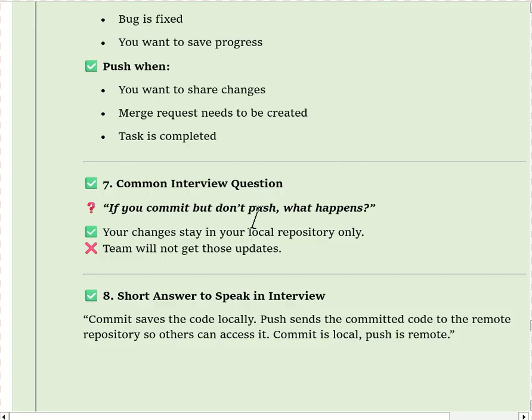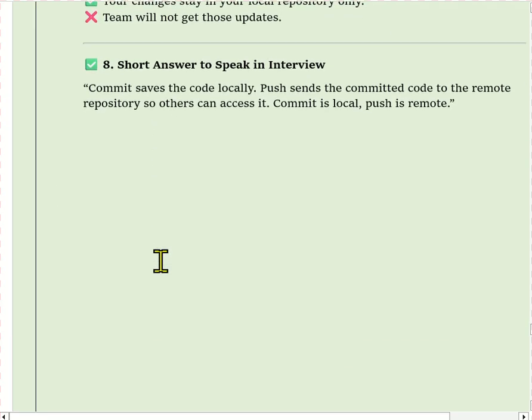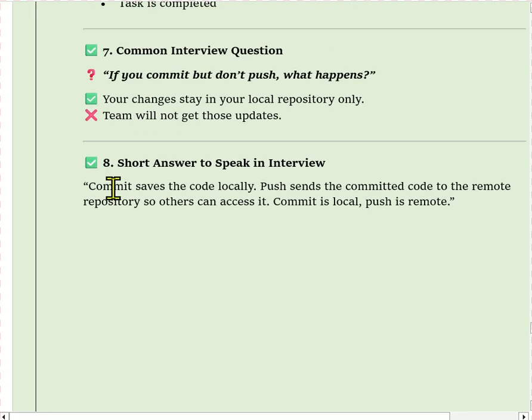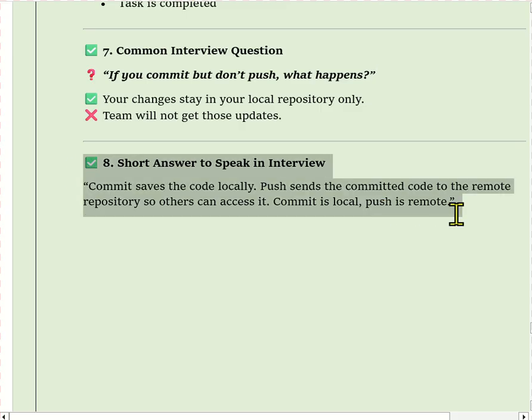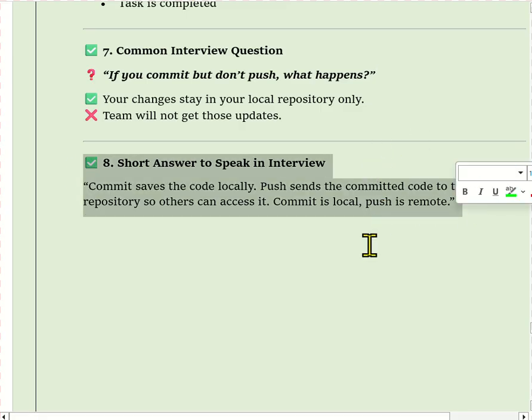A common follow-up question: if you commit but don't push, what happens? This is a short answer you can address in your interview.